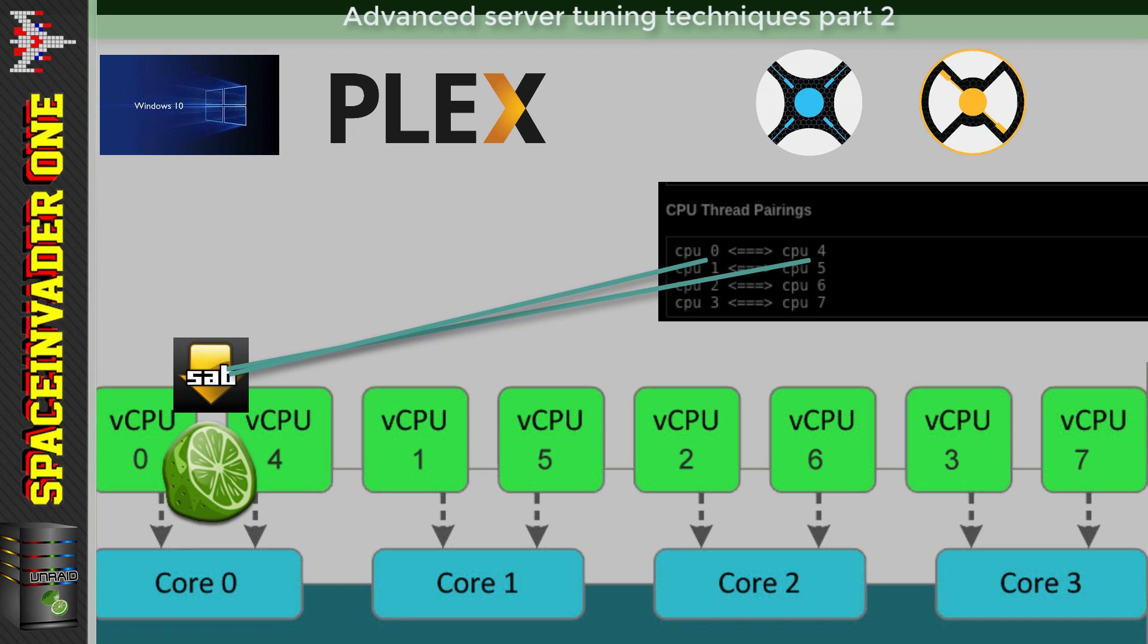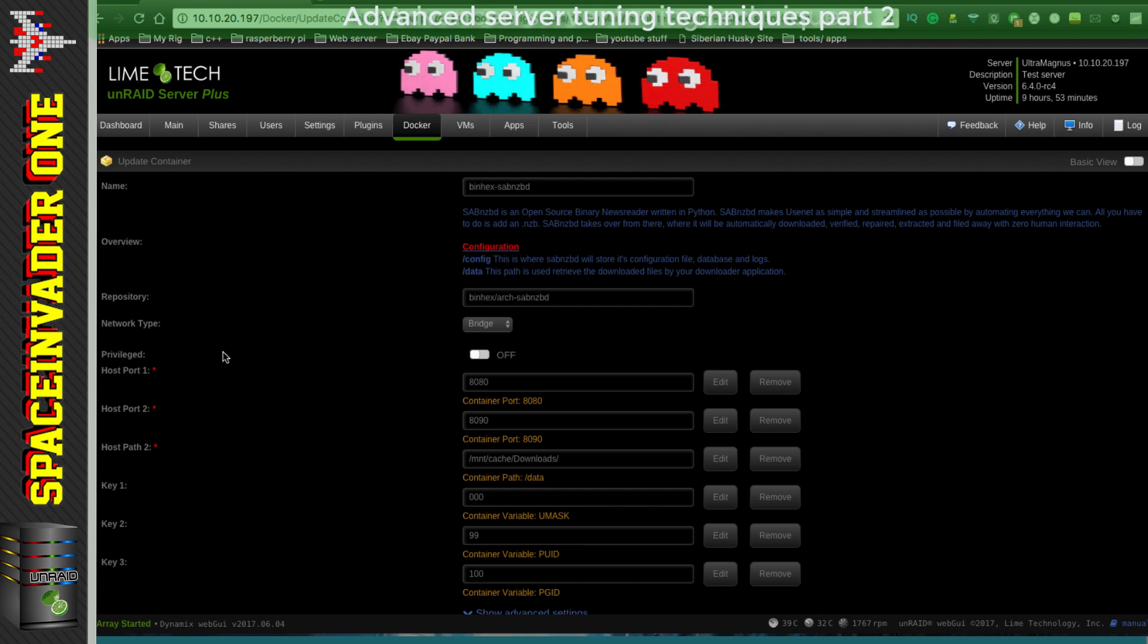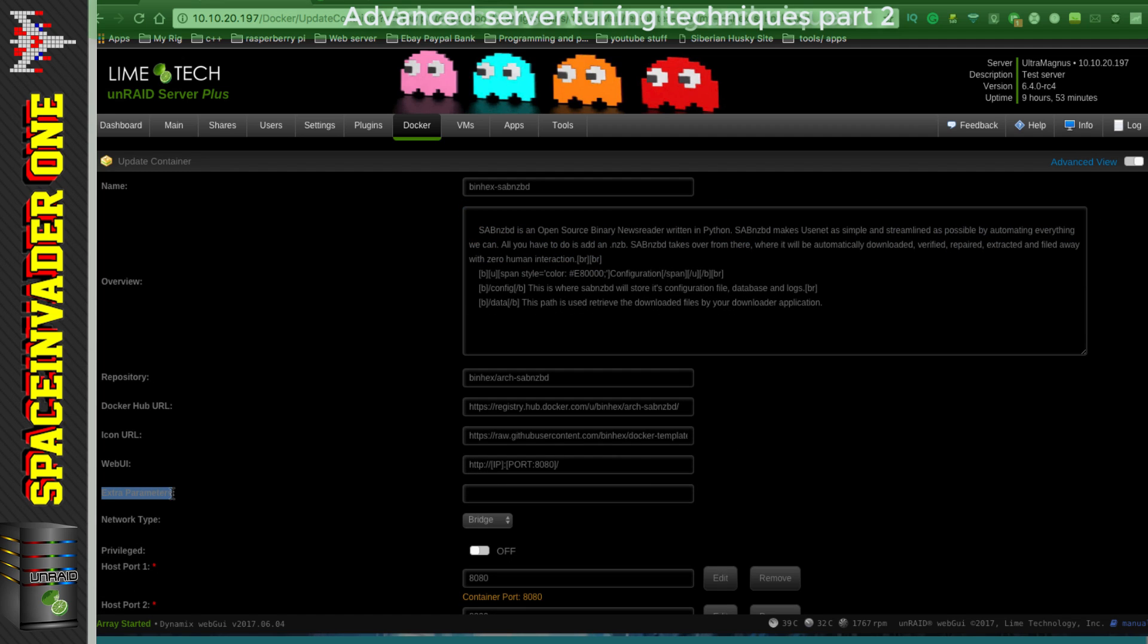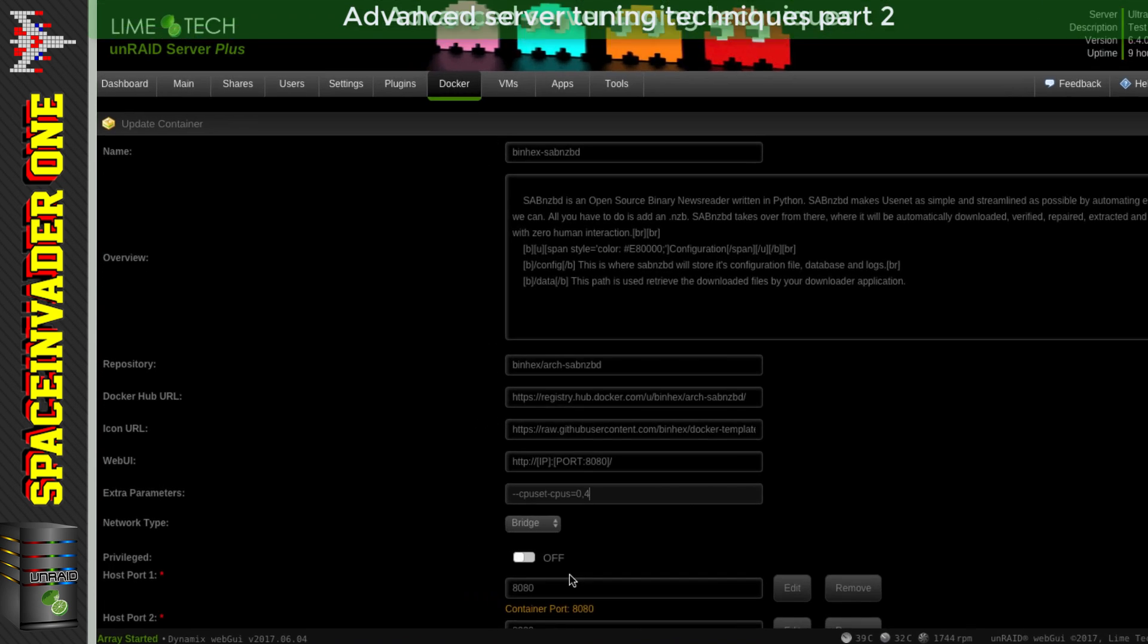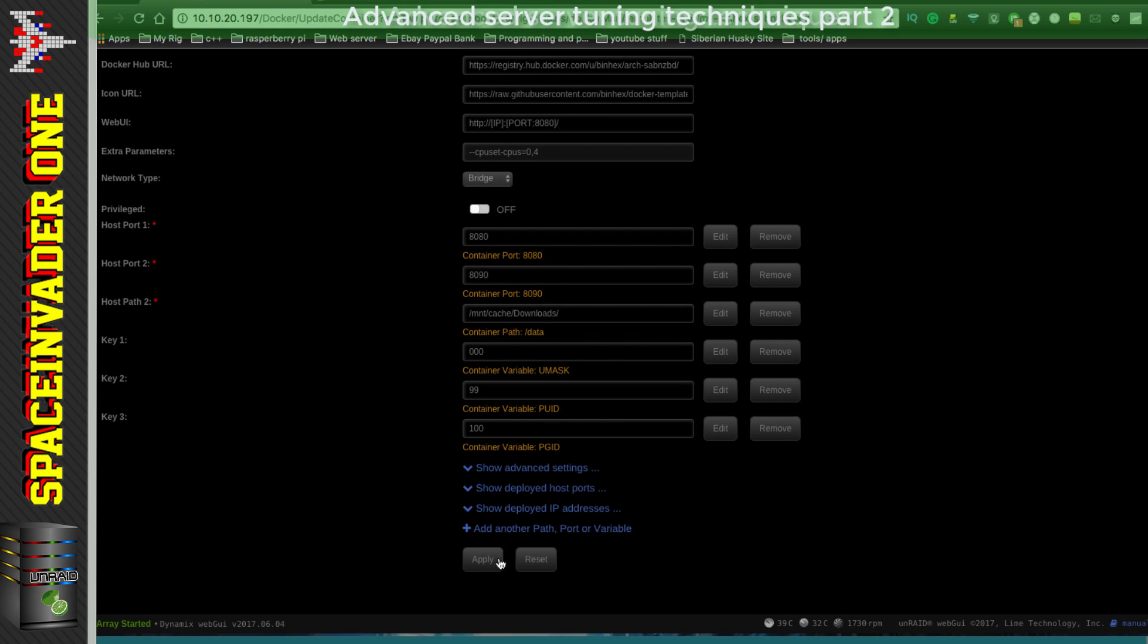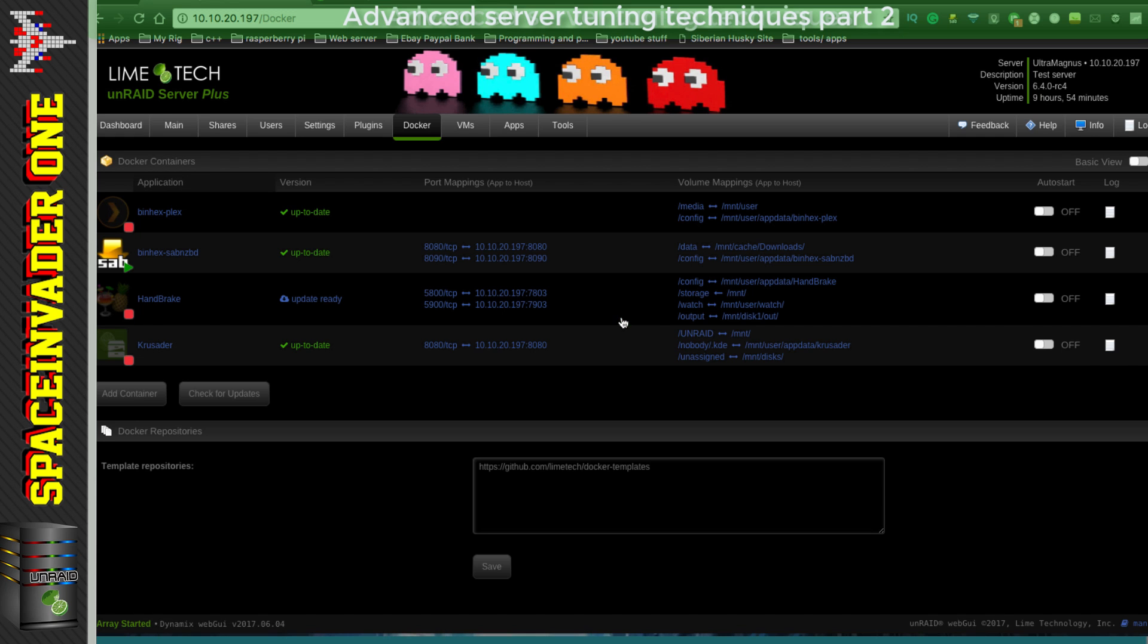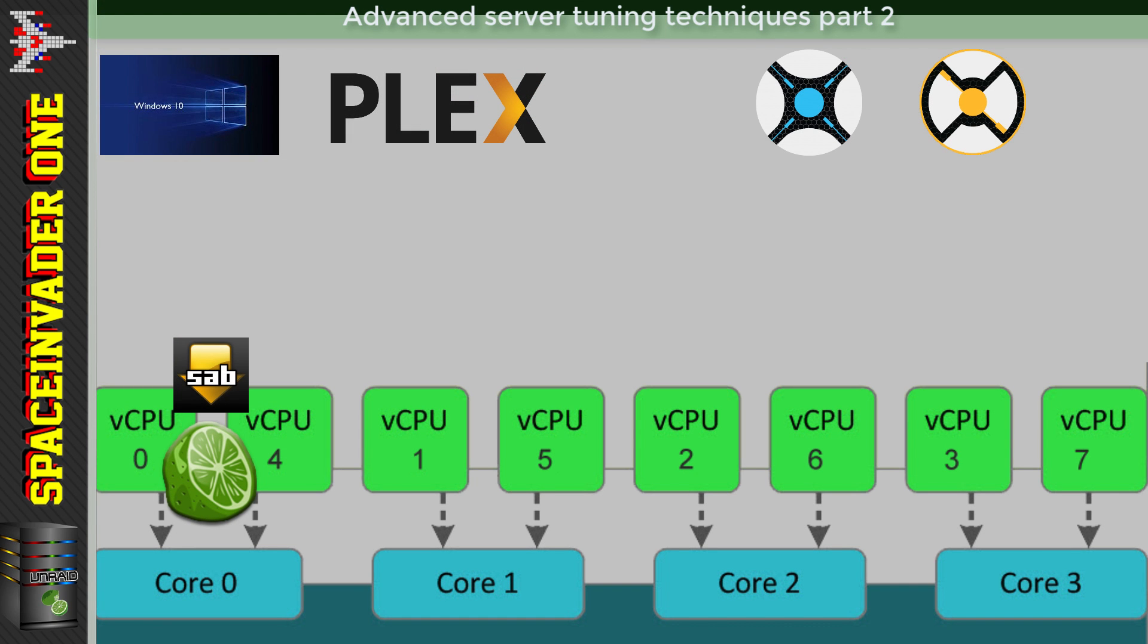So for me to pin SAB to the first core, I would need to pin it to zero and four. We do that by adding a line to the Docker template: --cpuset-cpus= and then the number of the CPU, so in this case zero comma four. Okay, just open up the template and we're going to need to click it onto advanced view. Then here you can see it says Extra Parameters, and we need to basically put the line into here. So again, --cpuset-cpus= and then the numbers of the logical cores that you want to assign, so in this case the zero and the four. Then just click on to Apply and the Docker container will be refreshed, and then just click Done, and now that container is pinned to that one core, the same core that generally Unraid prefers.